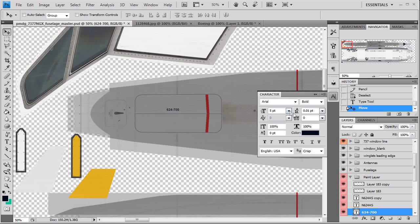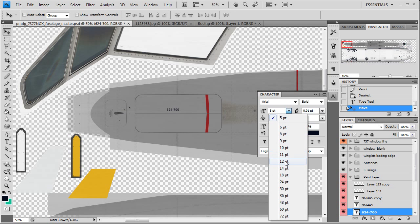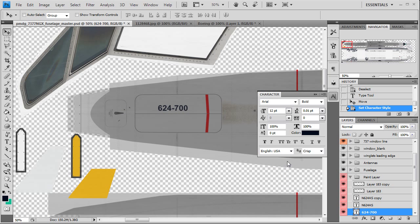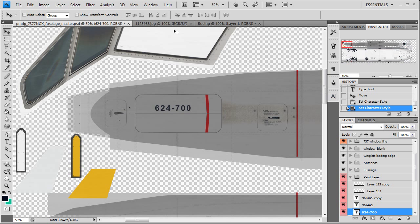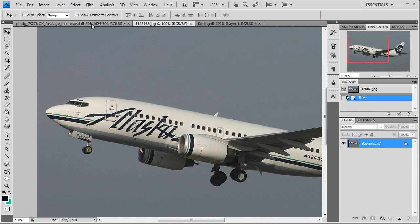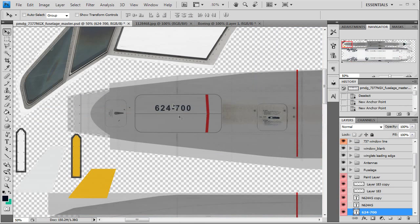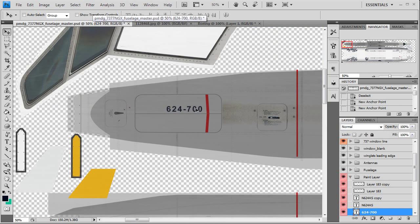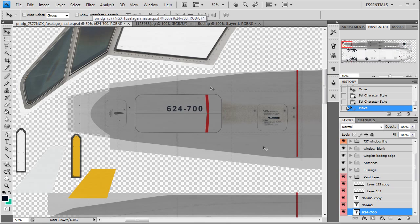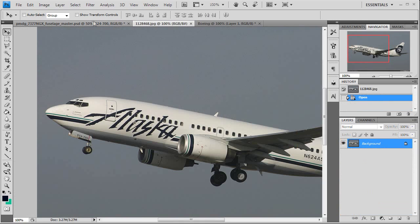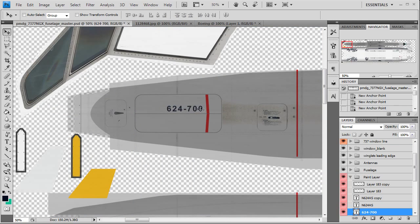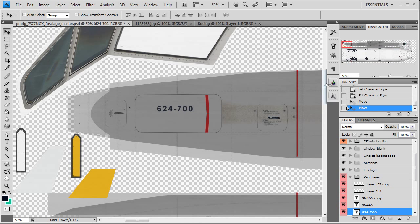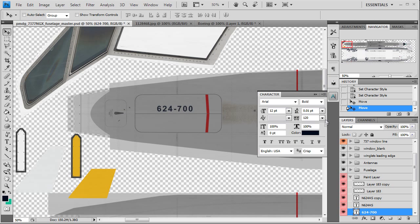I'm going to adjust the size of it. I think it was like 12, yeah. 120 again. Let's look at that, yeah. And it's going to be in line with the bottom of that door there.